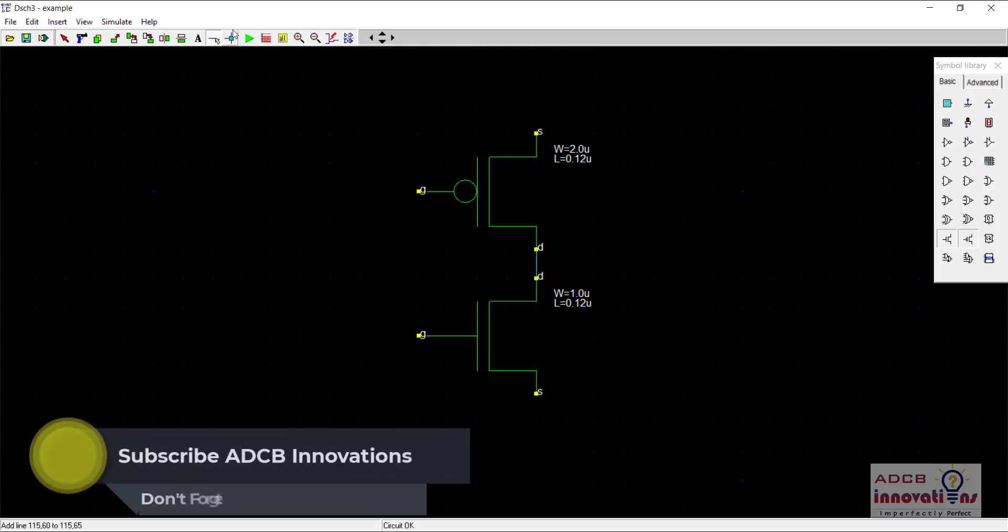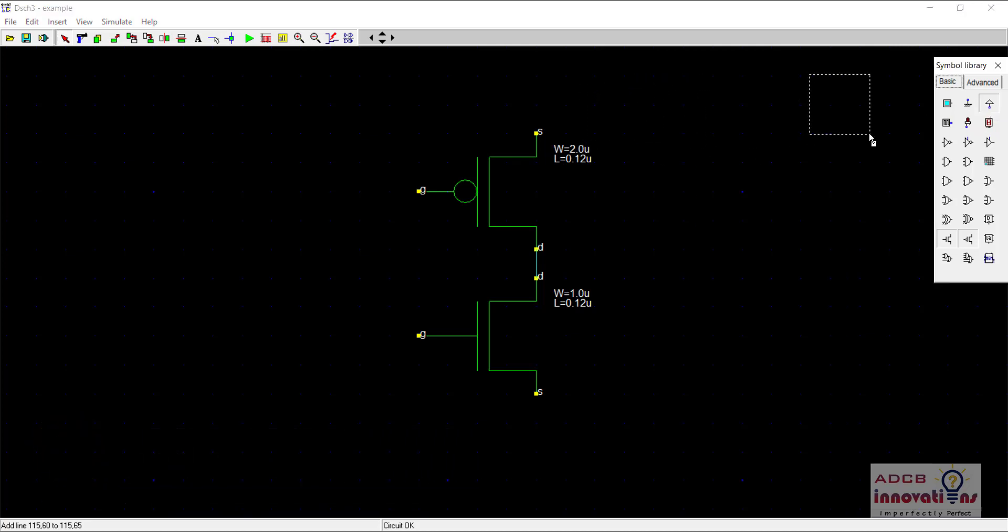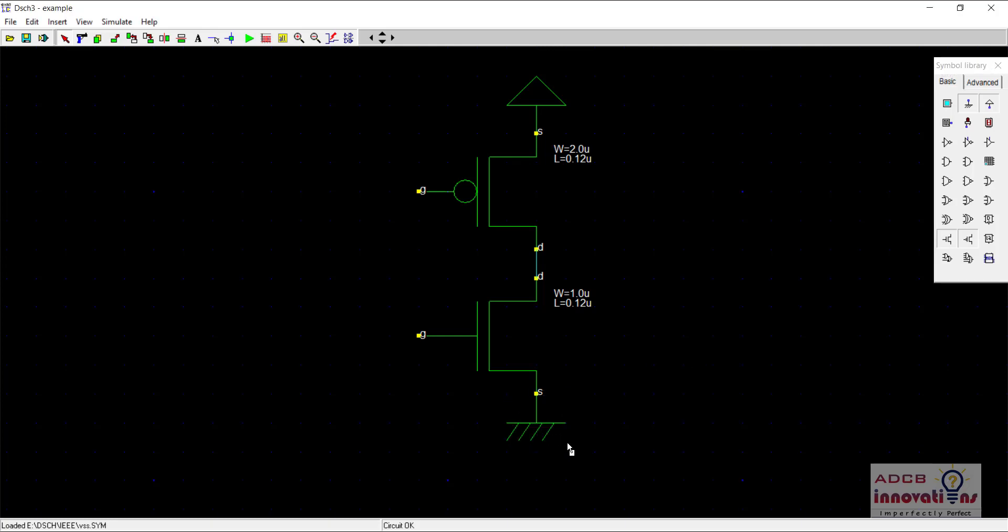The next thing we need to do is supply VDD and ground. Just drag this supply and connect it here towards the source of PMOS, that is our VDD, and here drag this ground to connect to the source of NMOS. So this is our VDD and this is our ground.